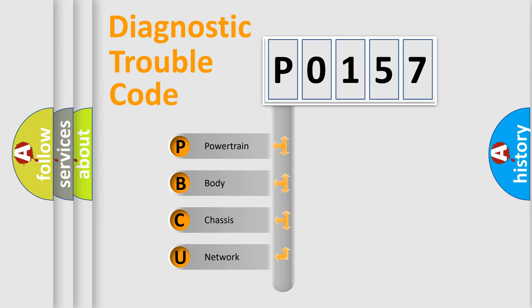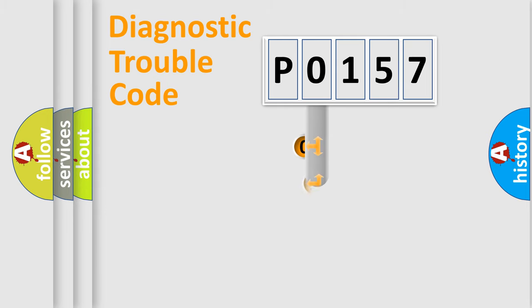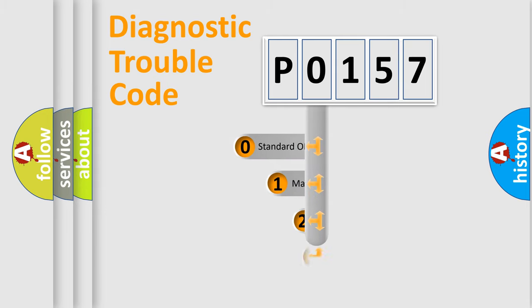We divide the electric system of automobile into four basic units: Powertrain, Body, Chassis, Network. This distribution is defined in the first character code.